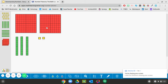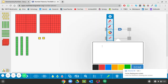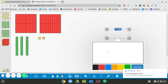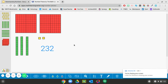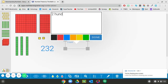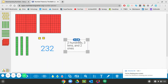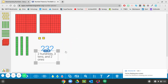We have two hundreds, three tens, and two ones, which gives me the number two hundred thirty-two. We represented two hundred thirty-two with two hundreds, three tens, and two ones. That is one way to represent the number two hundred thirty-two.